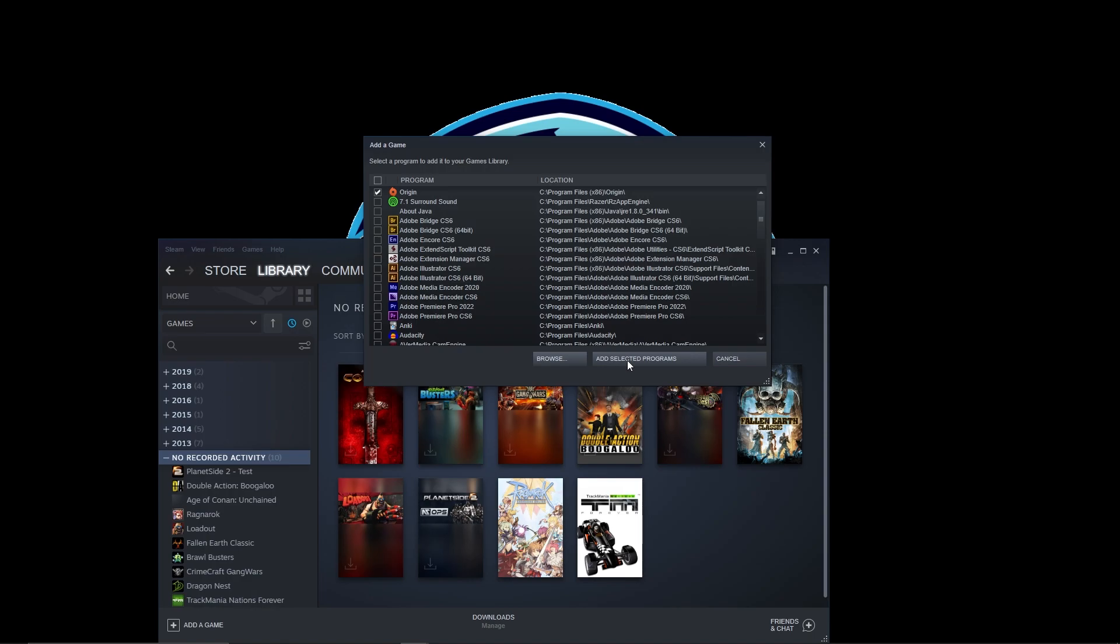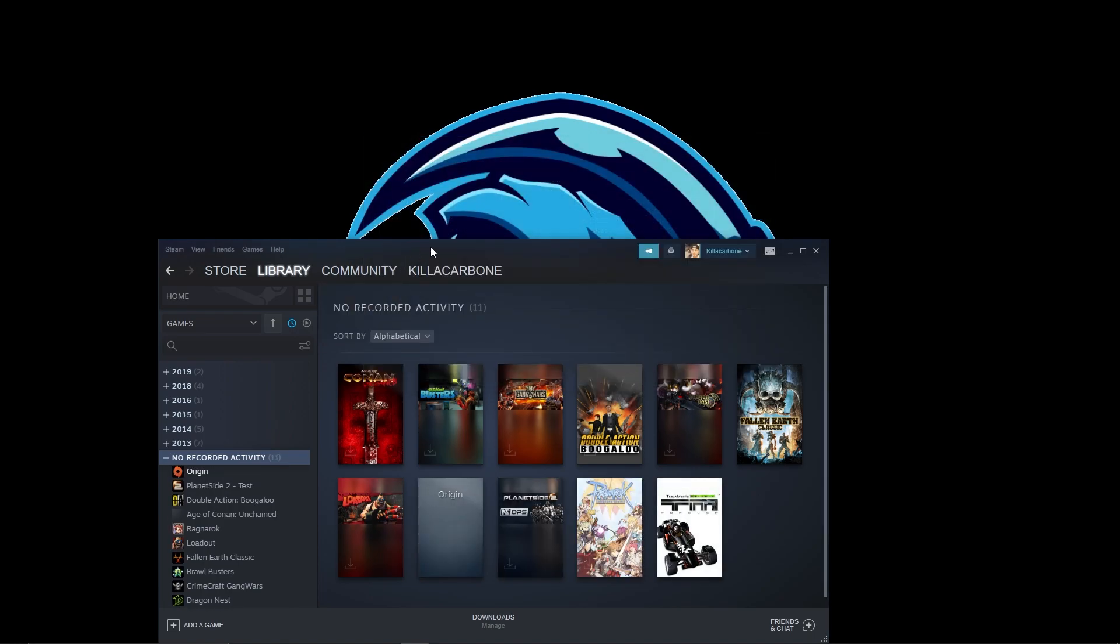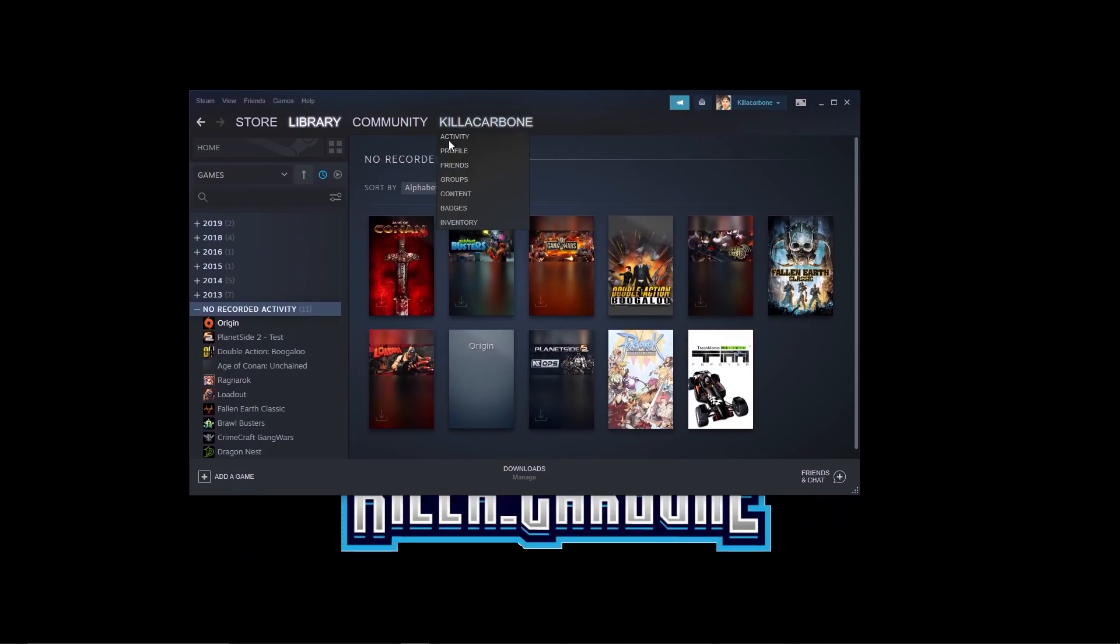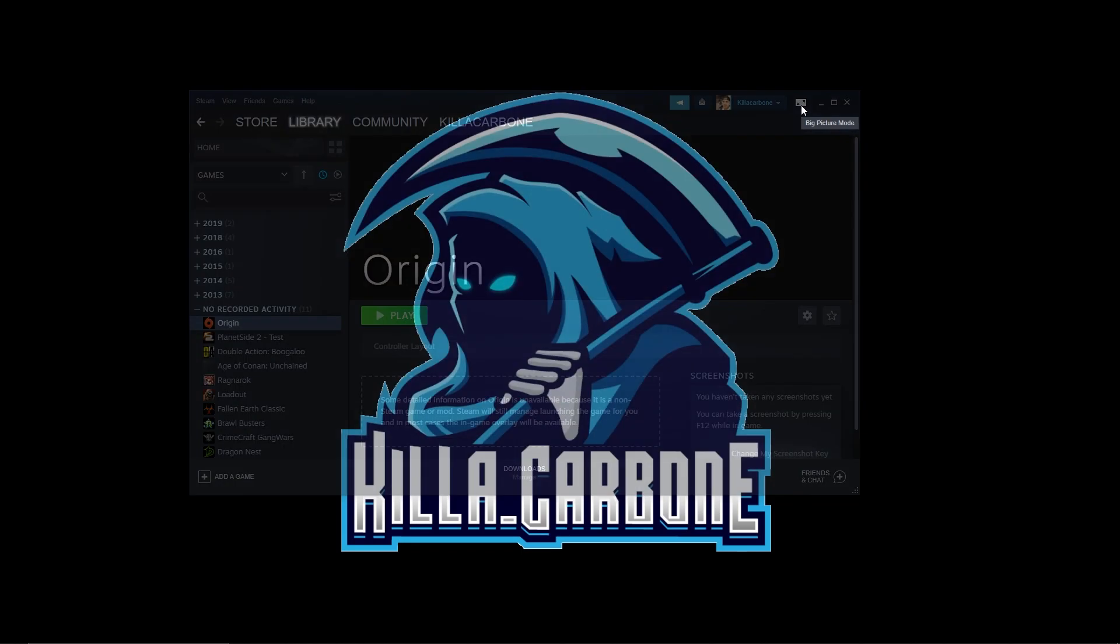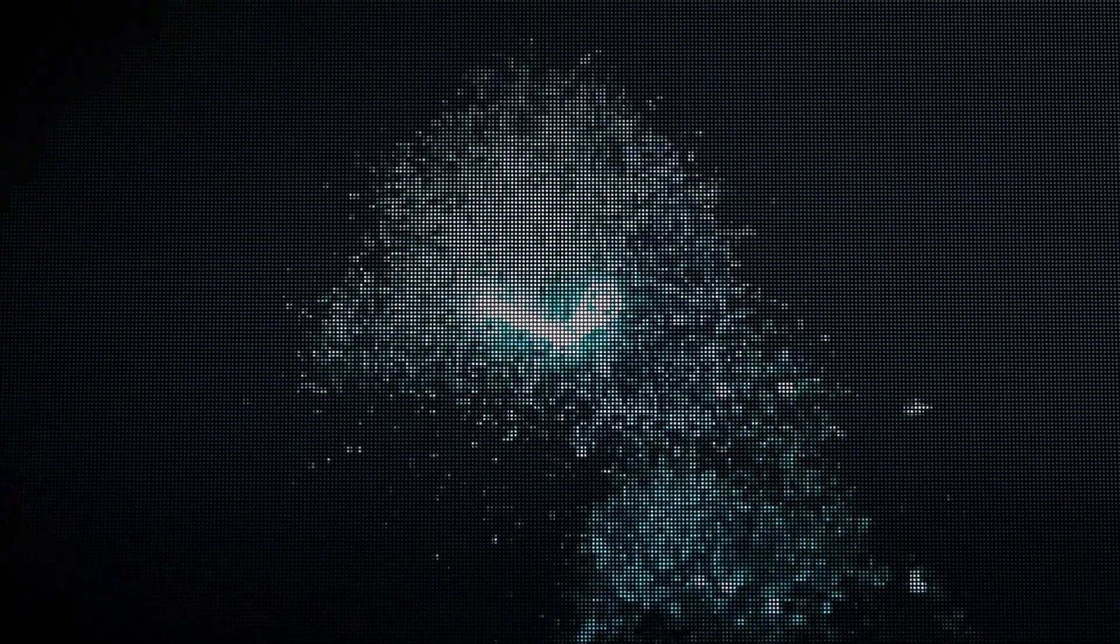Now what we can do is we have Origin added to Steam. We want to go up to the top right corner here and we want to jump into Big Picture mode. Right now we're loading up Big Picture mode.